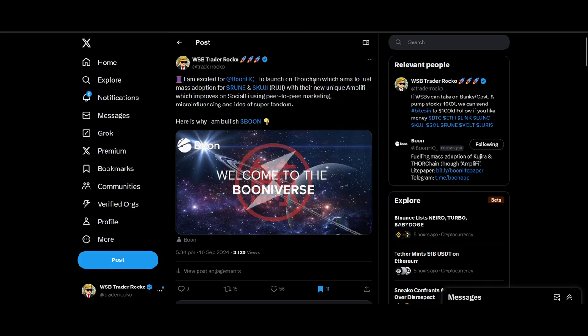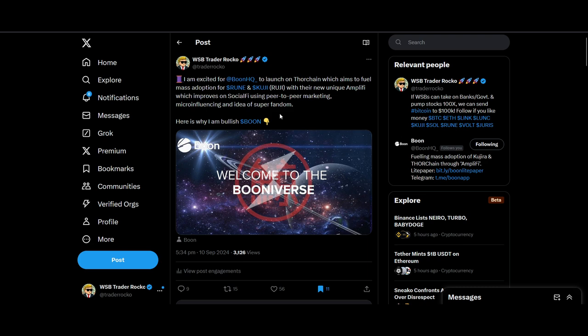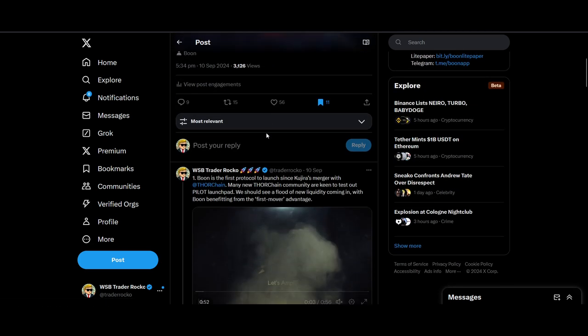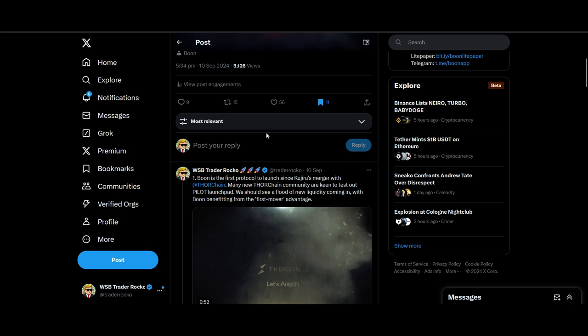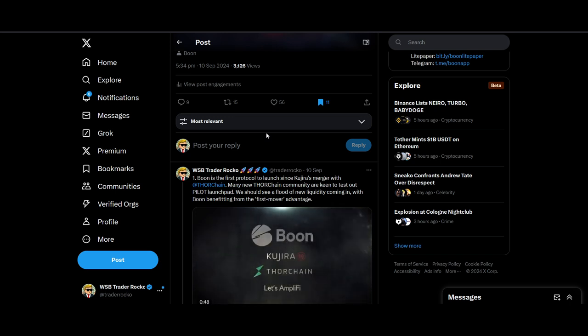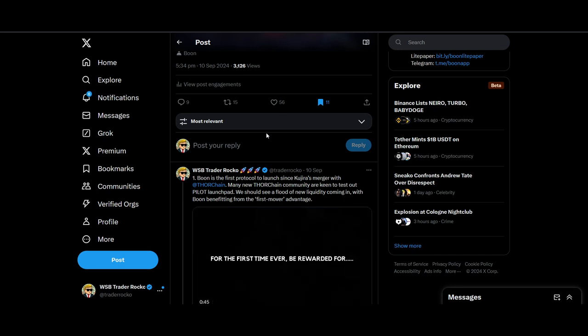So let's go into Boon now. I made a really good thread—go read it and let me know if you enjoy this post that I made. But I'm excited for Boon to launch on Thor Chain, which aims to fuel mass adoption for Rune and Kuji (in brackets, Ruji) with their unique Amplify, which improves social-fi using peer-to-peer marketing, micro-influencing, and the idea of super fandom. I've had a call with the team as well. I don't just shill projects, I've spoken to the team, and I'm invested in the project, so I've got vested interest in the project doing well. Please do your own due diligence and research as well.